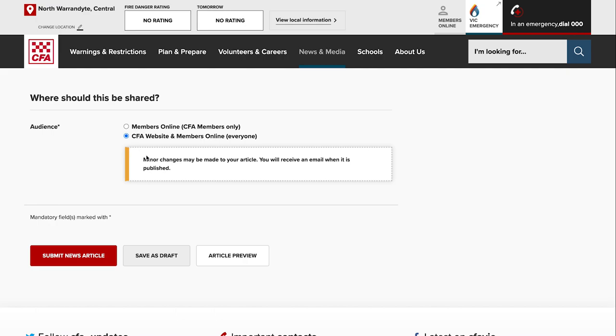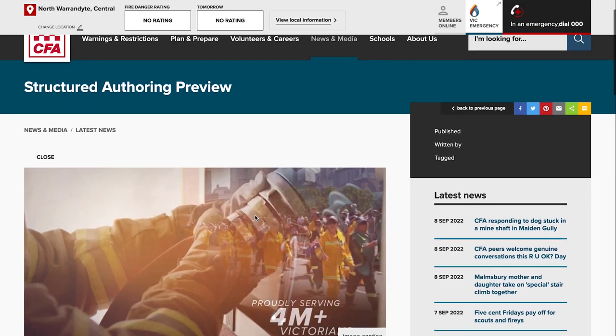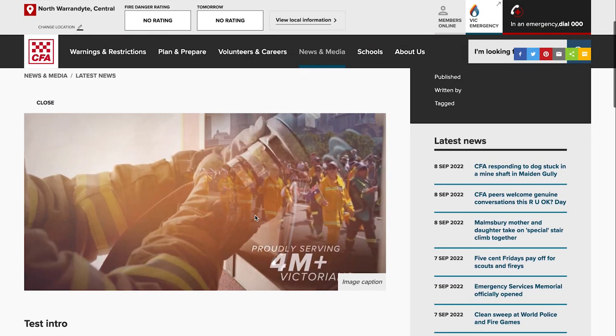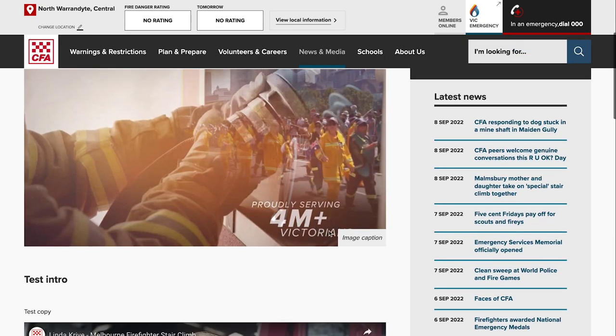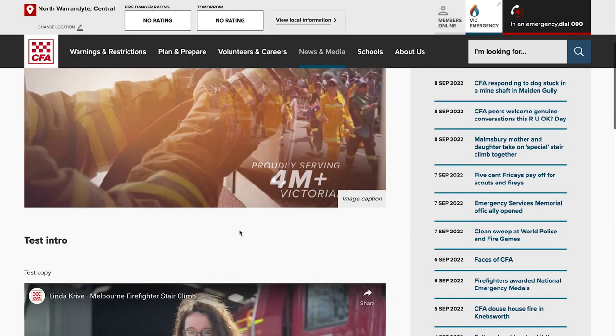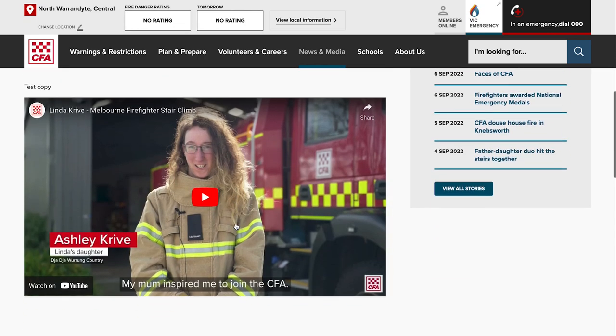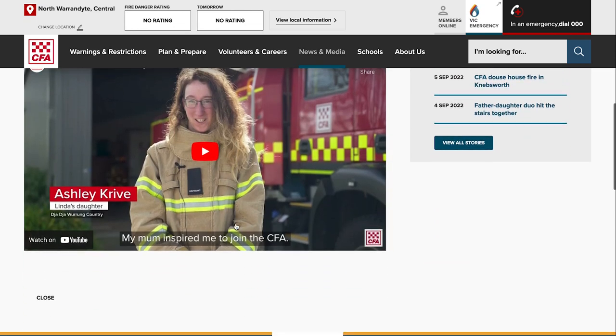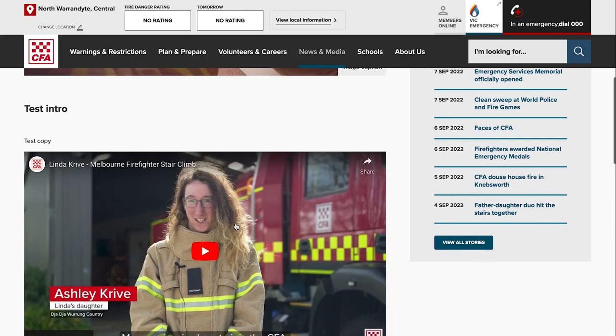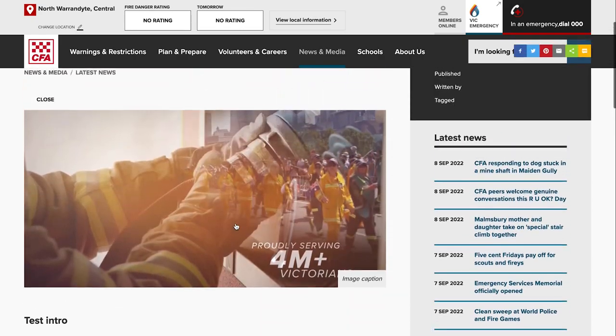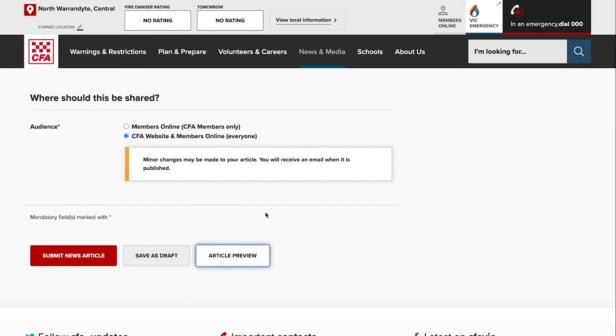At this point it's really a good idea to preview your article to see how it will appear. So here you can see the image as it appears, your caption, your intro. You can see a video if you've embedded it. Just make sure everything looks good. If that's all good you just close that window and it'll take you back to your submit a news article page.